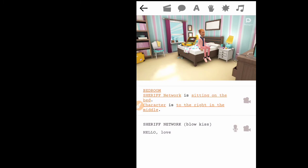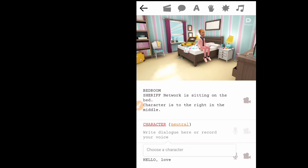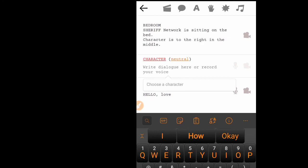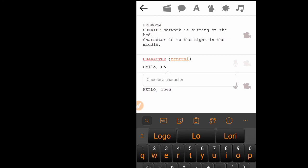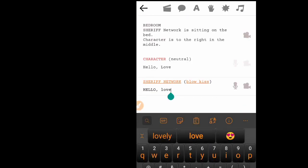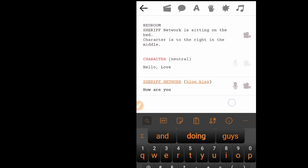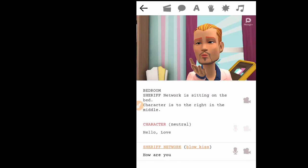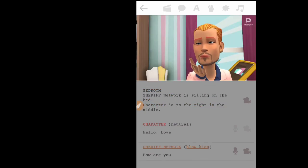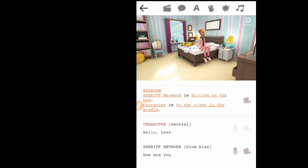If you want the character to keep speaking, tap the message icon again and type another line — for example, 'How are you?' Play it back and you'll hear the full sequence. To add more scenes, tap the scene icon and choose another location. Keep adding messages and scenes as needed — the more you practice, the better you'll get at creating animation videos.